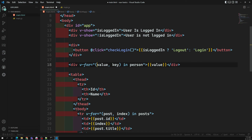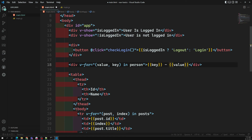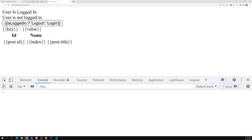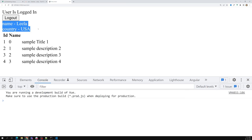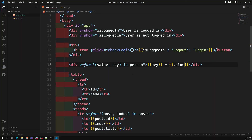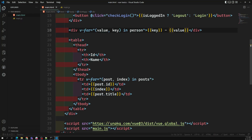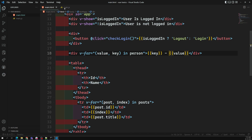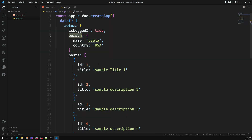The v-for loop is useful not only for arrays but also for objects. If you want to get the key as well, you can use it as (value, key) in the loop. Now if I try to see the output, I get 'name: Leela' and 'country: USA' like this. So this is the basic introduction of v-for — we can use it for looping over arrays, objects, and rendering list items.